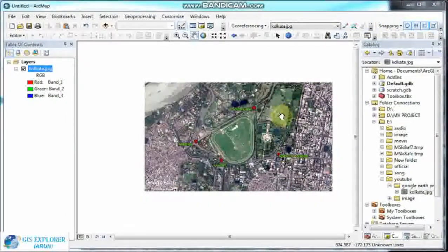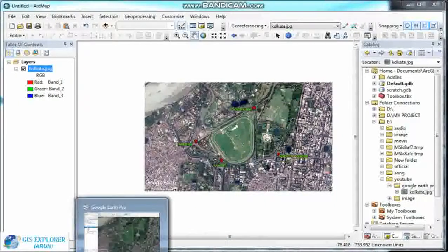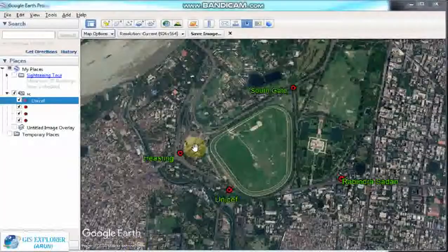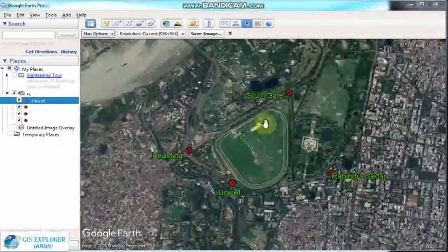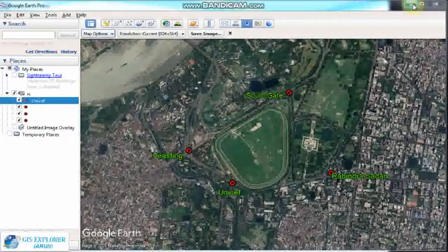So guys, this is the process of saving an image from Google Earth Pro. Thank you for watching.